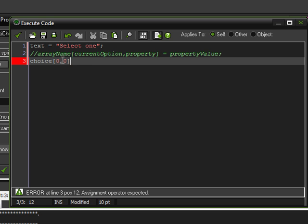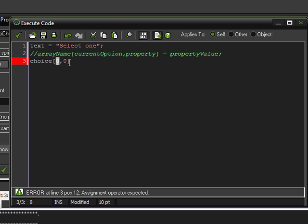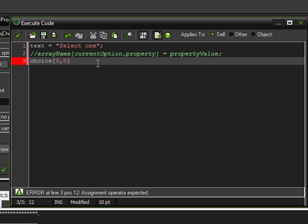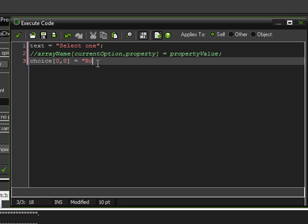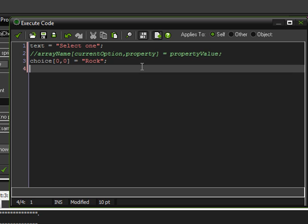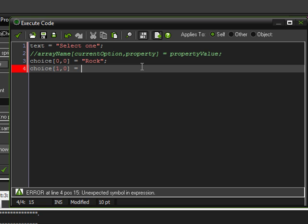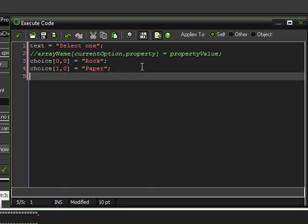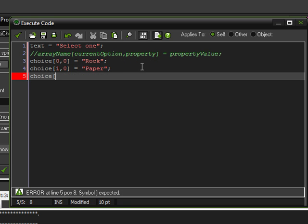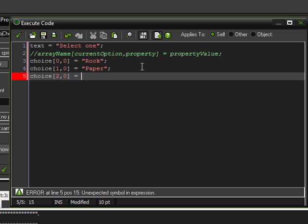So, what this is saying is the first choice and the first property of that choice. Which, in this case, I'm going to have the first choice be rock. And the first property is going to be the string that I want it to show, which is the name, rock. And then for the second choice, the second choice, which is one, its string, zero, is going to be paper. Because paper is the second one. And then we're going to do that again for two, which is actually the third option of scissors.